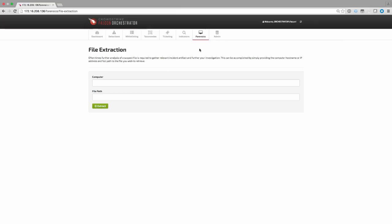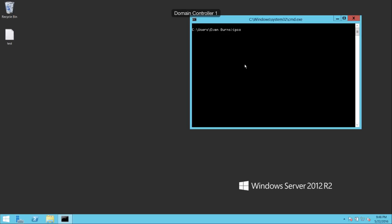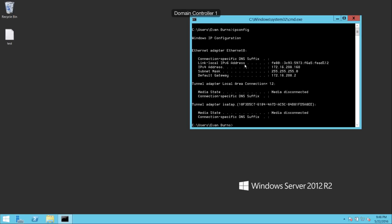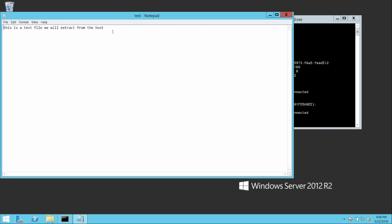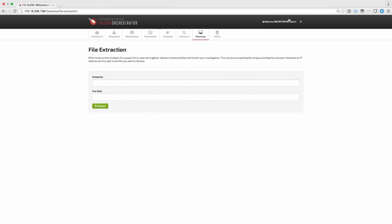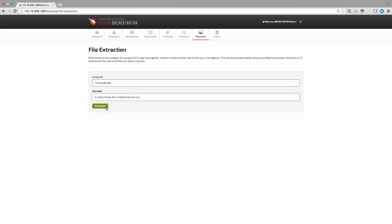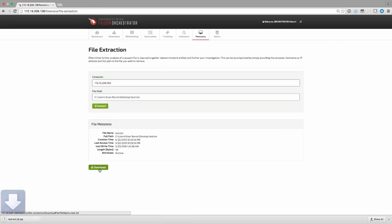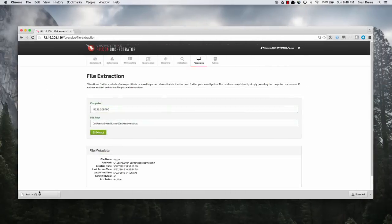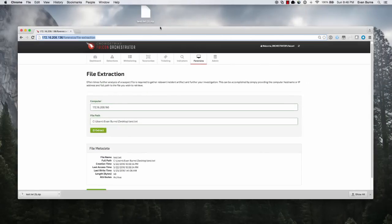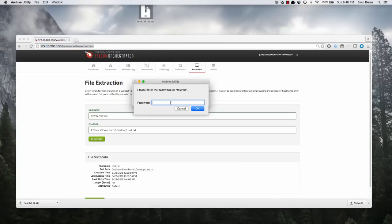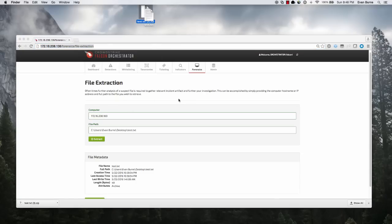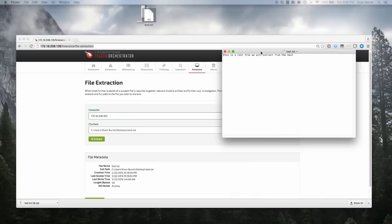File extraction allows analysts to extract files from target systems to perform post-analysis or collection of incident artifacts. First we'll navigate to the Forensics tab and select File Extraction. For this demonstration, we'll extract a test text file from one of our Windows servers. We'll need to input the hostname or IP address of the endpoint and a full path to the target file we intend to extract. The server will then obtain metadata regarding that file and provide a link to the user to download the file. This file will now be downloaded in the browser as a password-protected zip. This password is user-configurable from within the admin configuration section of the web application. Upon unzipping the file, we can see that this is the same file and content that we had initially retrieved from the target Windows server.